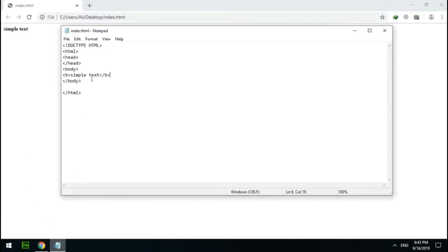Now I want to teach you a new type of tags: empty tags. Empty tags can only be opened — they don't need an end tag and have no content. One example is the HR tag, which creates a horizontal line in the webpage that takes the full width of the browser. Let's test it — it works as described.